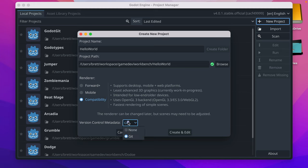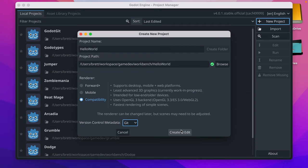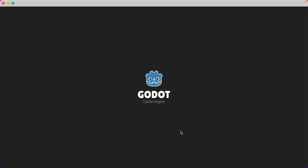If you're going to use Git, that's fine, or you can click None. It just creates a couple files to help you work with Git and Godot. Click Create and Edit.